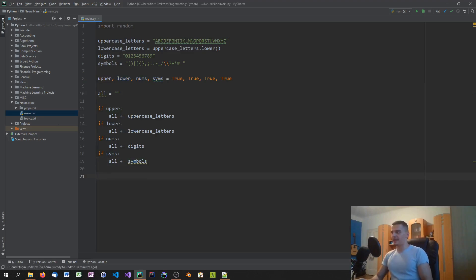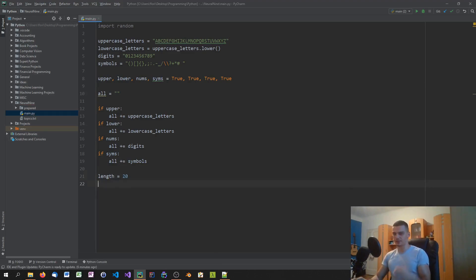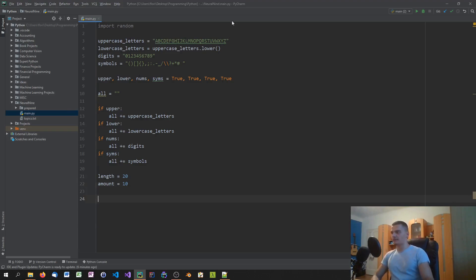And then last but not least, what we're going to do is we're going to set the length to whatever we want it, so let's say 20. And we're going to set the amount of passwords that we want to generate. So let's say we want to generate 10 passwords for now. And now we can get into the actual generation. We've now chosen what kind of characters we want to use, we've chosen the length of the password and the amount of passwords that we want to generate.